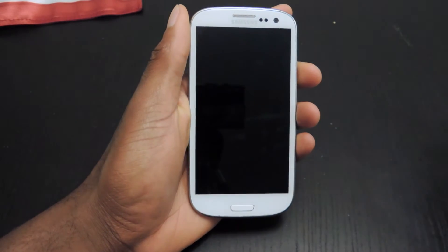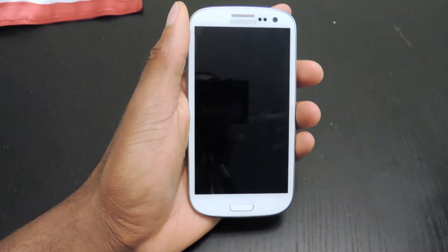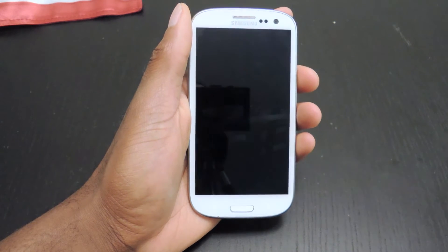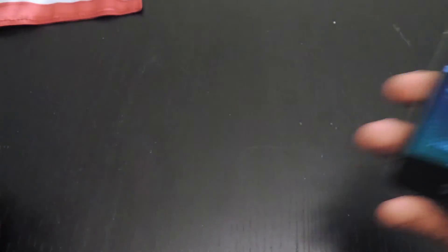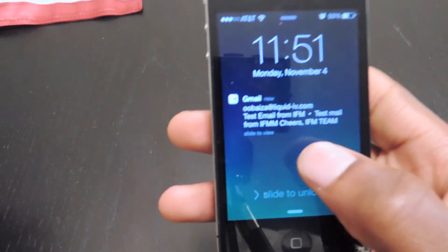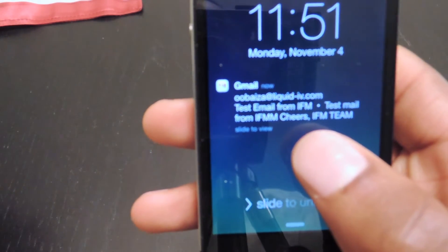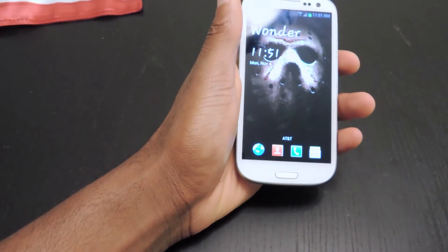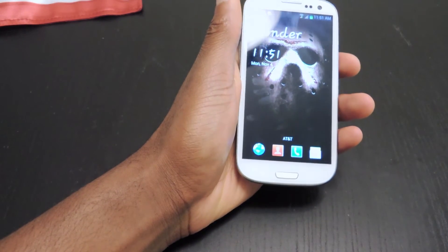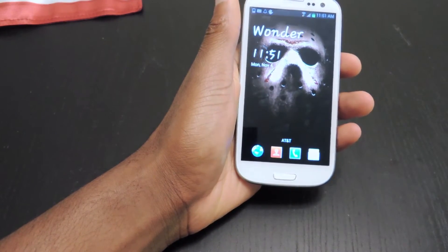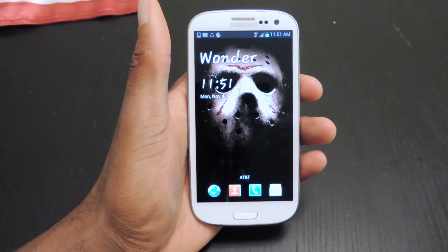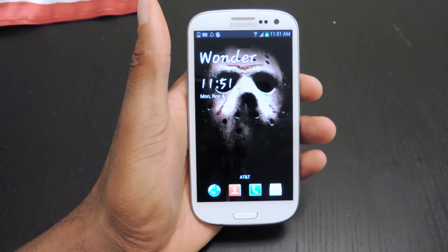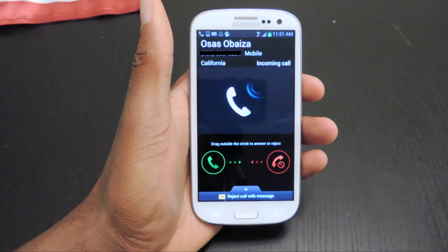I'm going to call myself right now just to test it out. As you can see, I just sent a test email. On my other phone, I'll show you that it says right there: test email from IFM, which is I Forgot Mobile. Now I'm going to call myself, miss that call, and then I'll show you the email that you receive. It works with text messages as well.